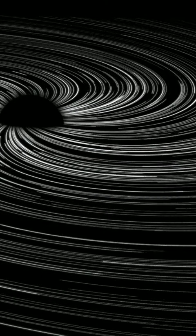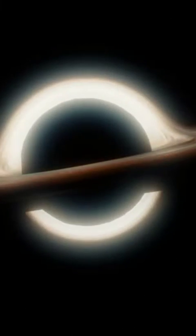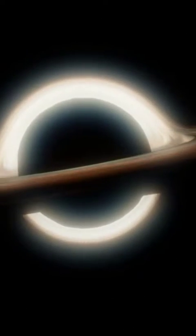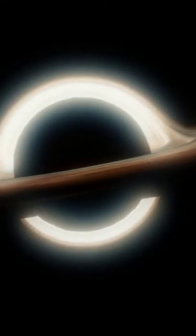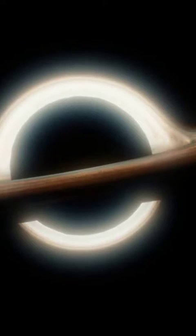For example, a black hole with a mass of the sun would take around 1,067 years to evaporate completely, while a black hole with a mass of 1 billion suns would take around 10,100 years.